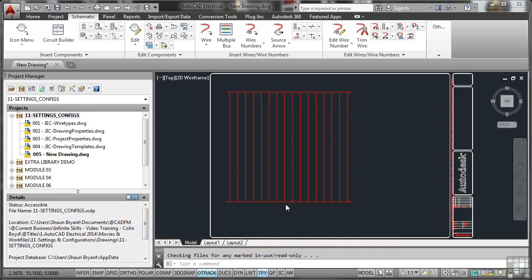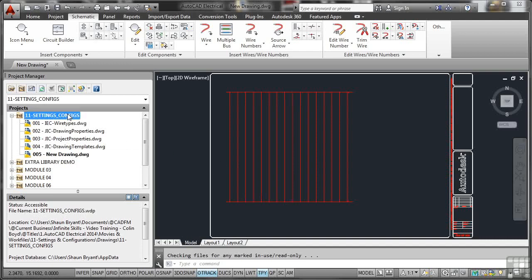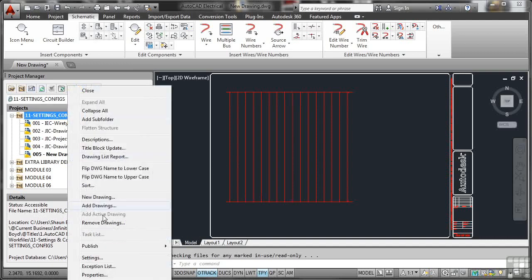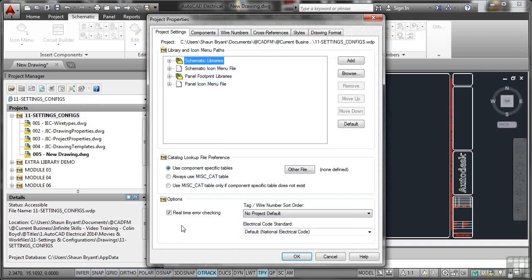You're using AutoCAD Electrical on a project and you need to make sure that your project points to the right installation paths for things like templates, icons, and also panel components. The way that you would set this up is you'd make sure in your project here, in the properties, that you're pointing to the right paths.